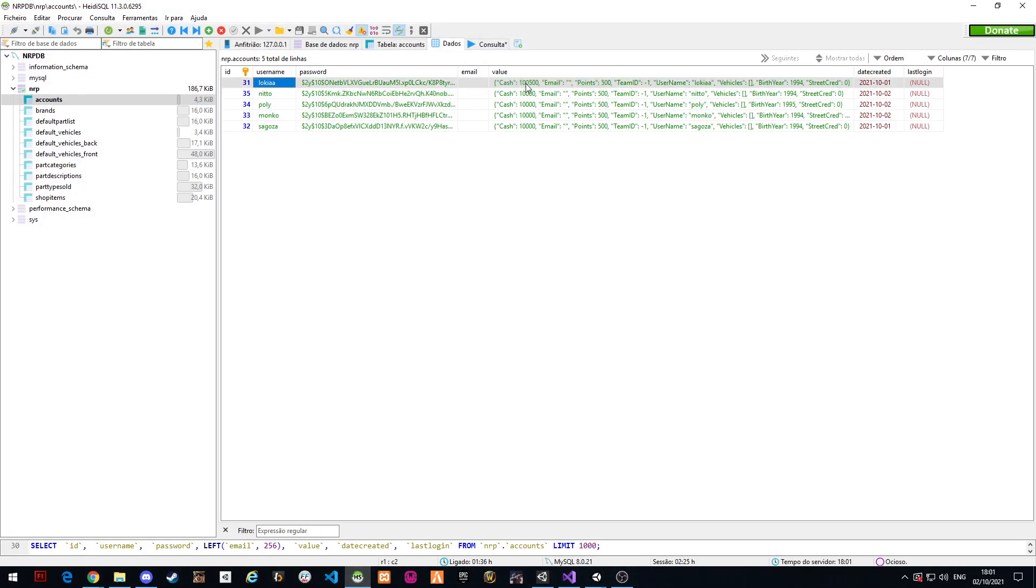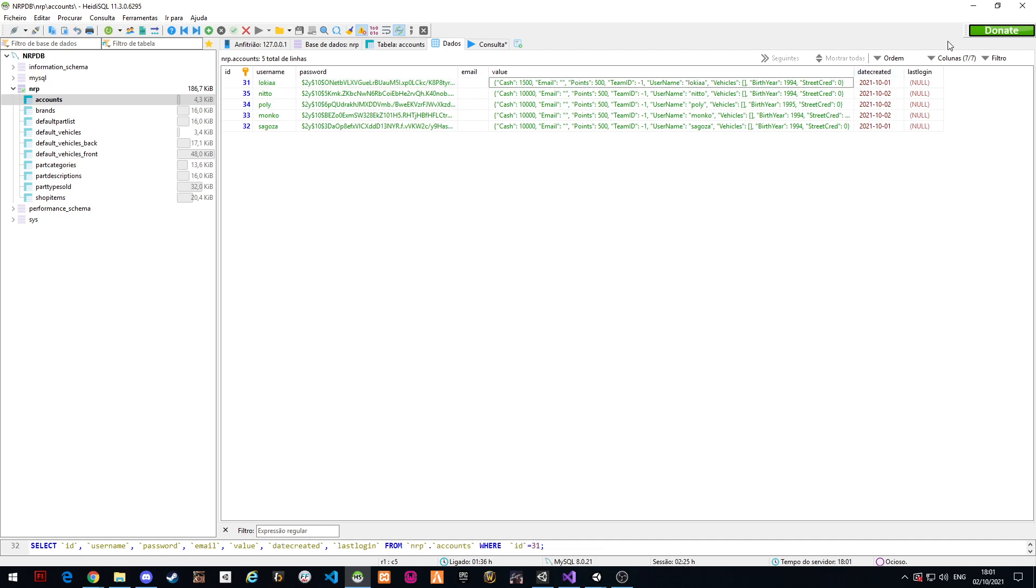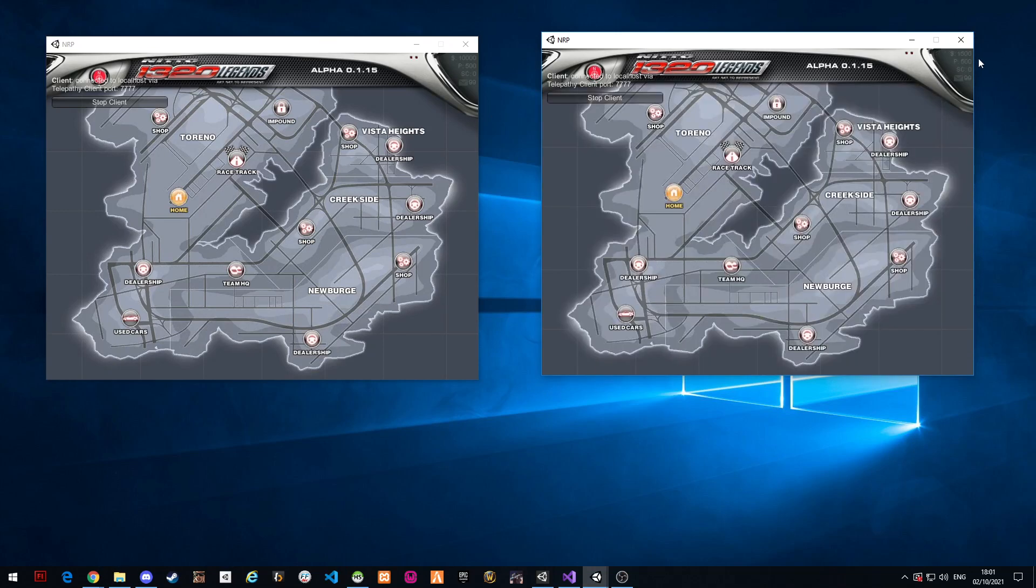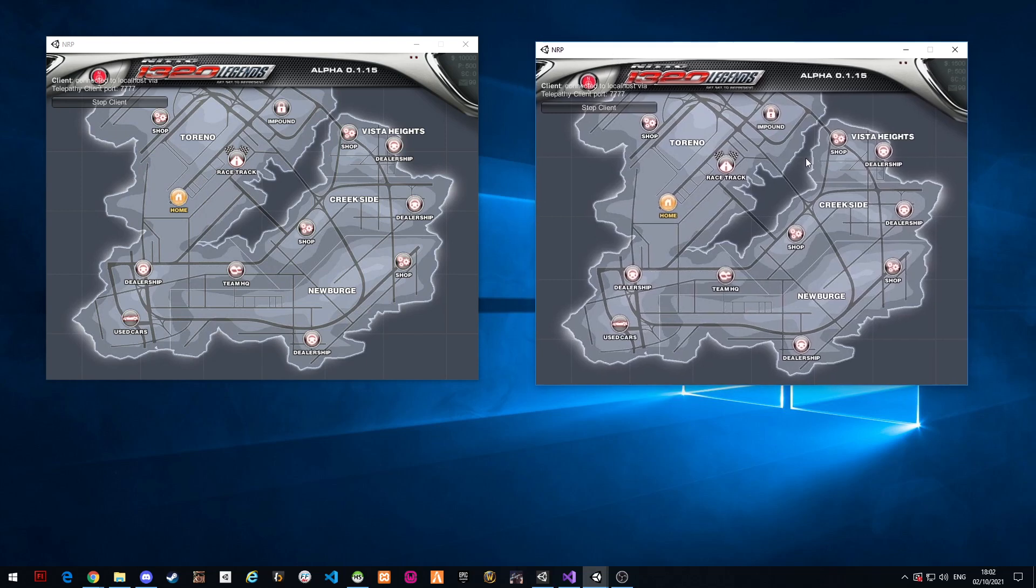But let's say I want to log in with this account, the Loki account, and I'm gonna change the money to 1500. So you guys will see that I can have two players connected and the information changes. Yeah, it's working.